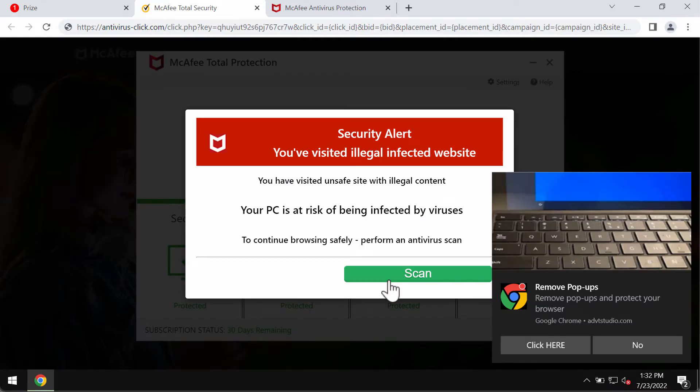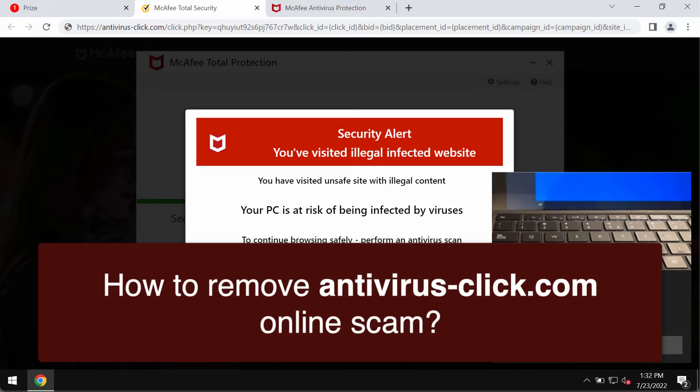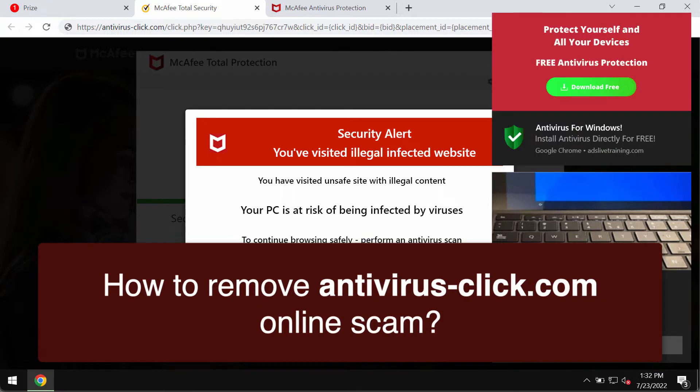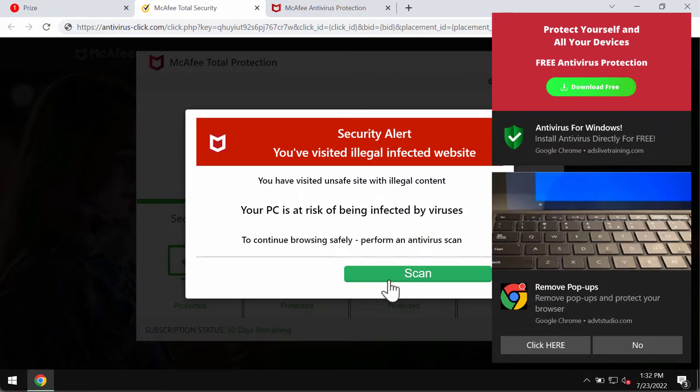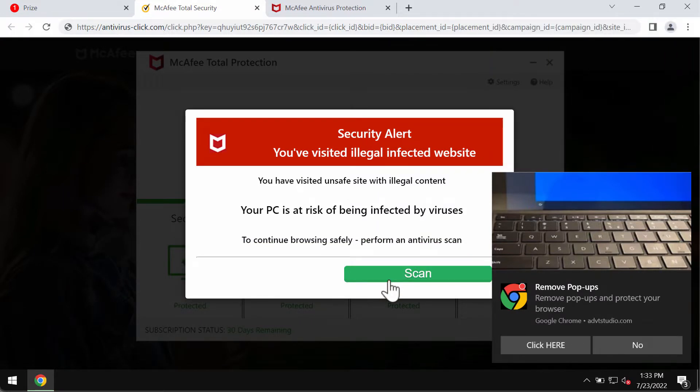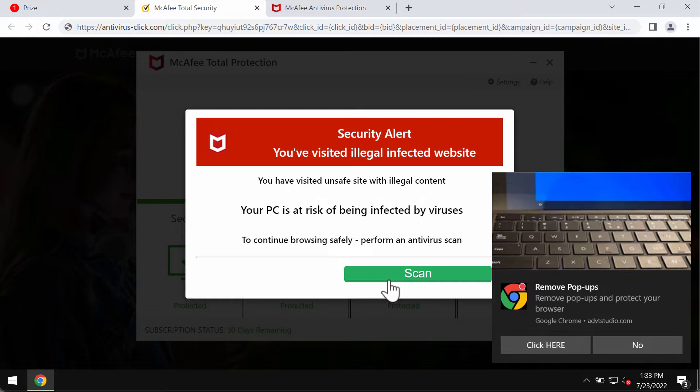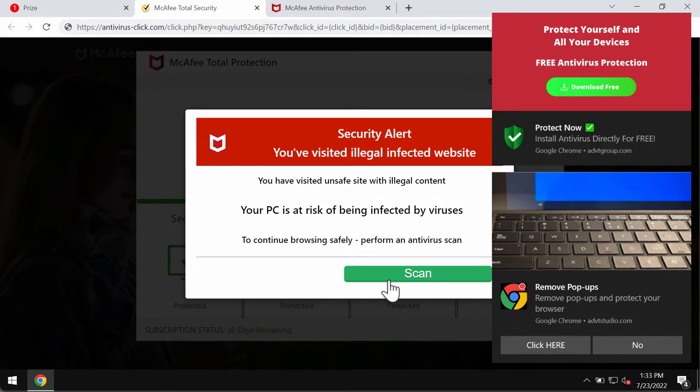This video is about the danger of pop-ups from antivirusclick.com. This is a deceptive and misleading pop-up displaying faulty and scary alerts. Typically, the pop-up says it's a security alert claiming you've visited an illegal infected website and your computer is infected by viruses. All these pop-ups are absolutely faulty and deceptive.